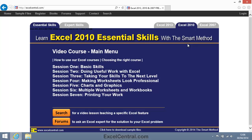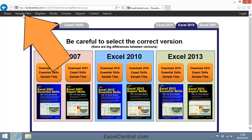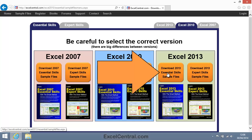In the Menu Bar at the top of the screen you can see that there's a Sample Files option. I'll click Sample Files now. And because this is the Excel 2013 Essential Skills course, I'll click the orange button above Excel 2013 Essential Skills.